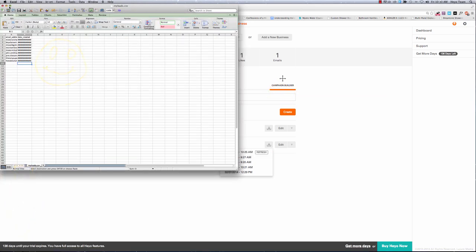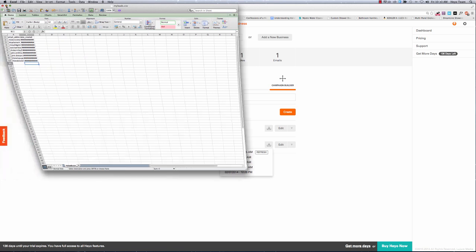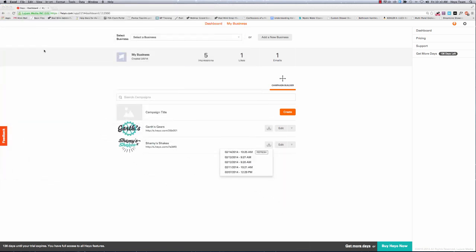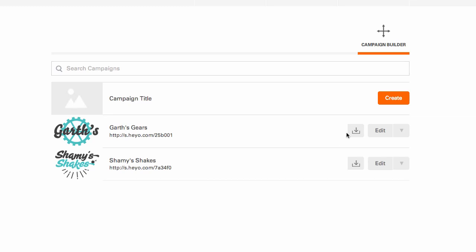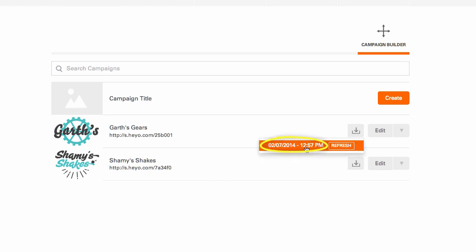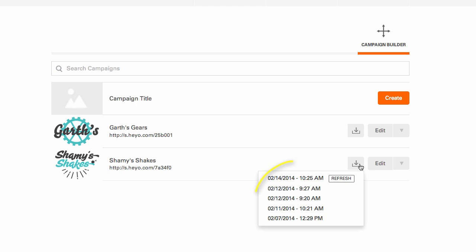There's one more thing worth mentioning before I conclude this tutorial, and it's about those timestamps. Notice how this Garth's Gears campaign only has one timestamp while the Shammy Shakes campaign has five.